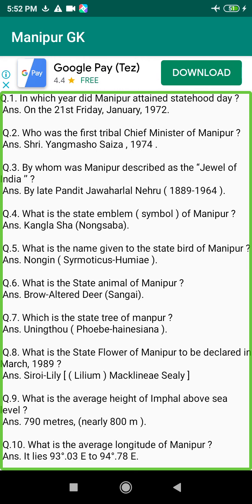Q152. Who is the first IAS officer in Manipur? Answer: Mr. Pagani Singh.